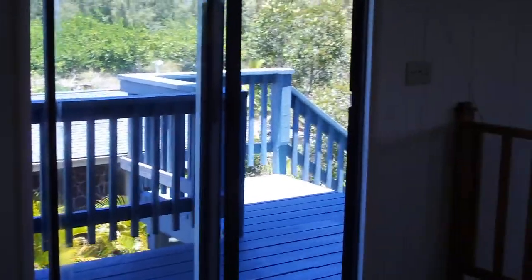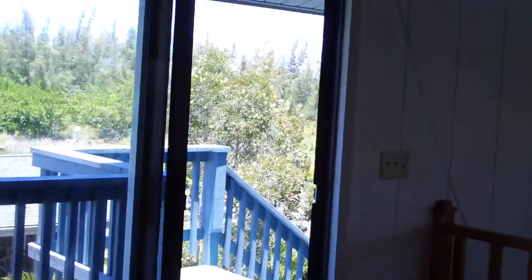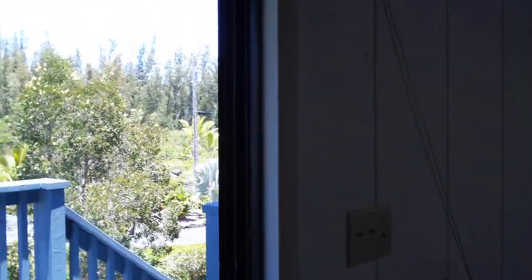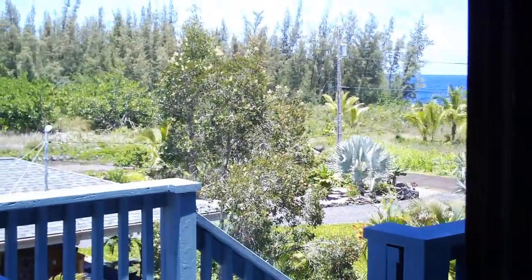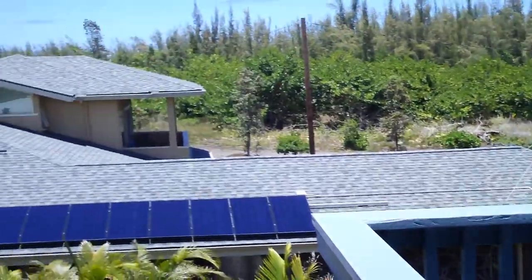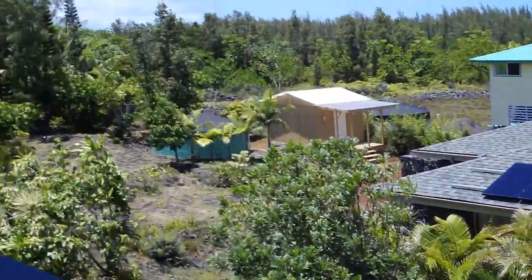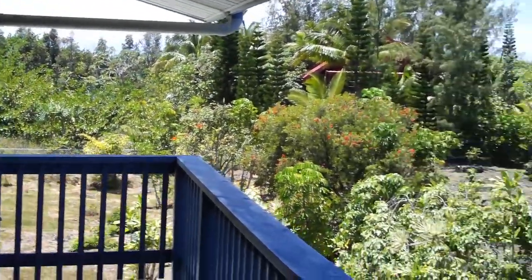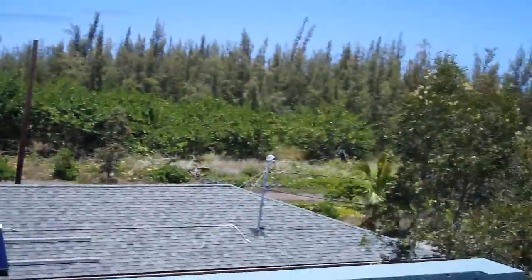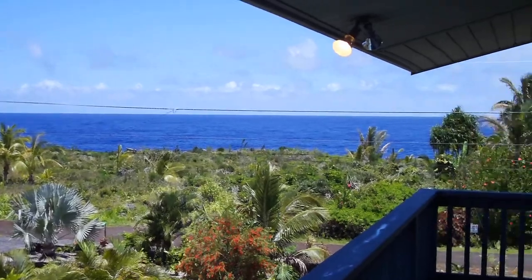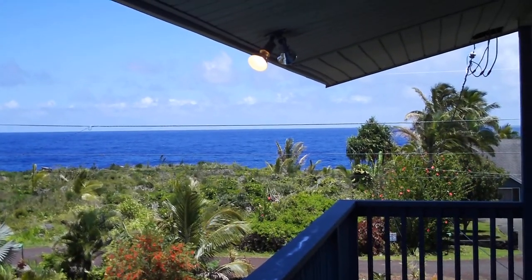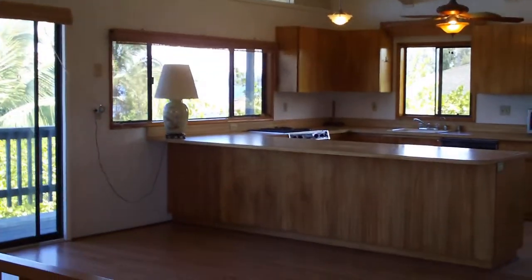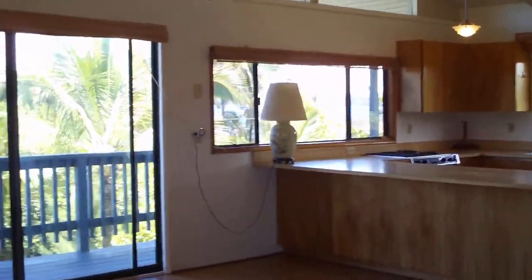And if we wanted to, we do have a lanai that wraps around here. And it goes this way. Towards the back. And it also goes towards the front. Killer ocean view. Alright. Let's go back down those stairs.